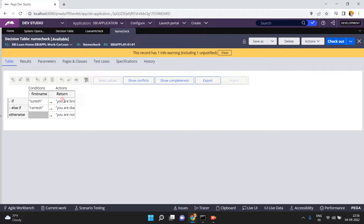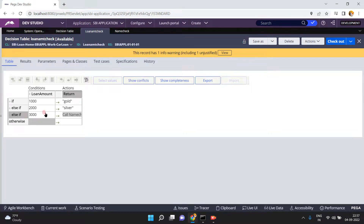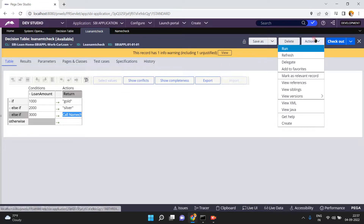So from the return option I am calling the decision table 'name check'. If the loan amount is 3000 and first name equals Suresh, or if the loan amount is 3000 and first name equals Ramesh, it applies additional logic. I don't want to enable this check at the first table level — only when the loan amount is 3000 do I want to perform these additional checks. In such scenarios, calling one decision table from another is very useful.